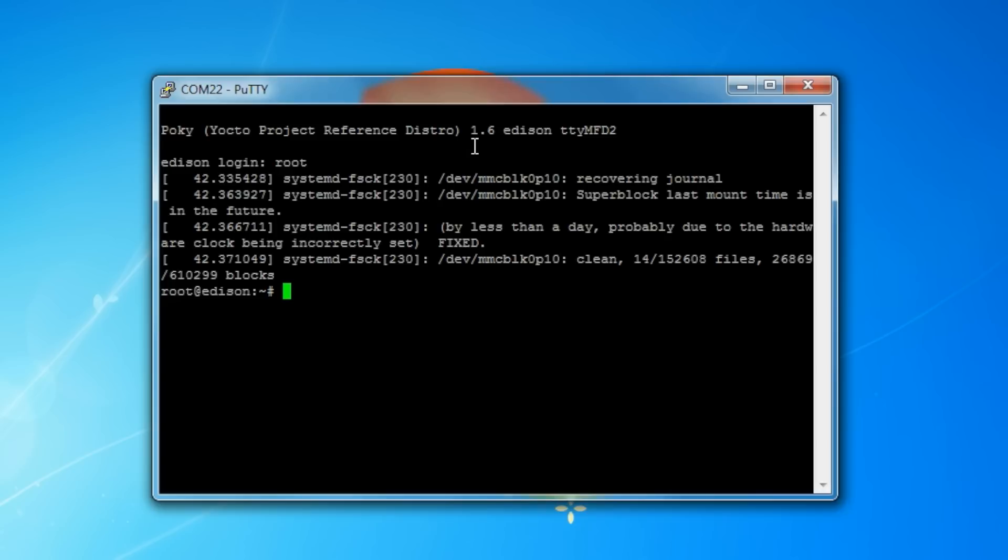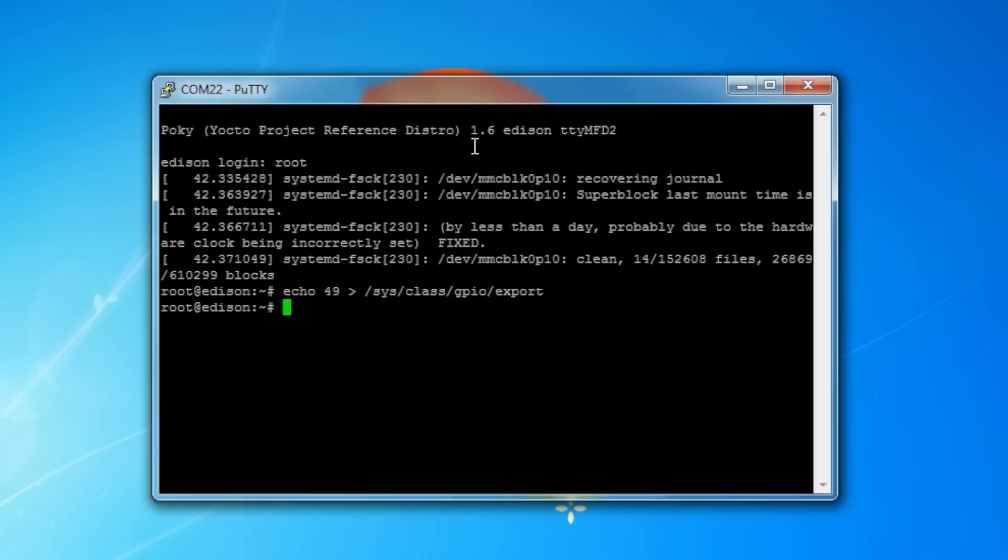We can control GPIO by reading and writing to files. The first thing we need to do is create access to the GPIO we need. We're going to say echo 49 greater than symbol /sys/class/GPIO/export, and hit enter. This is known as redirecting output of the console to a file. In this case, we're writing the string 49 to the file export.